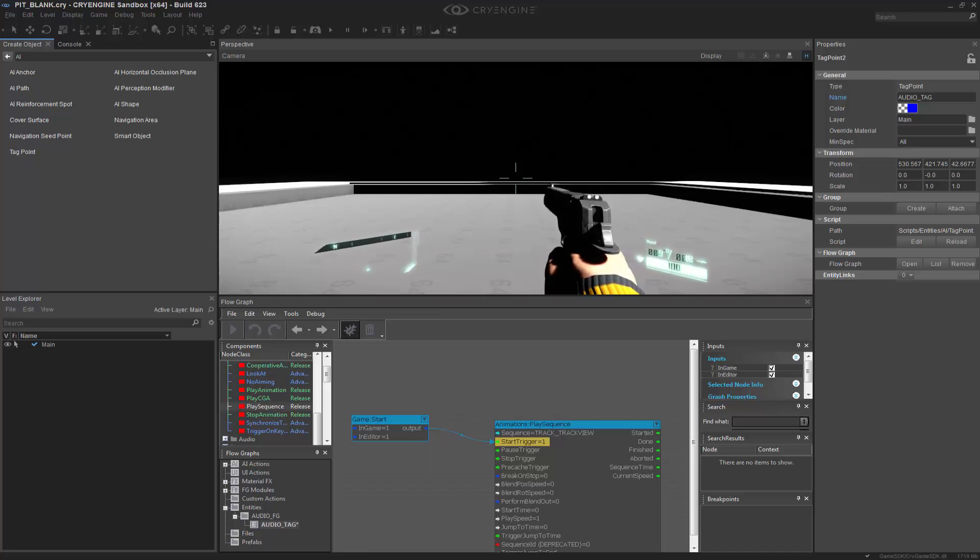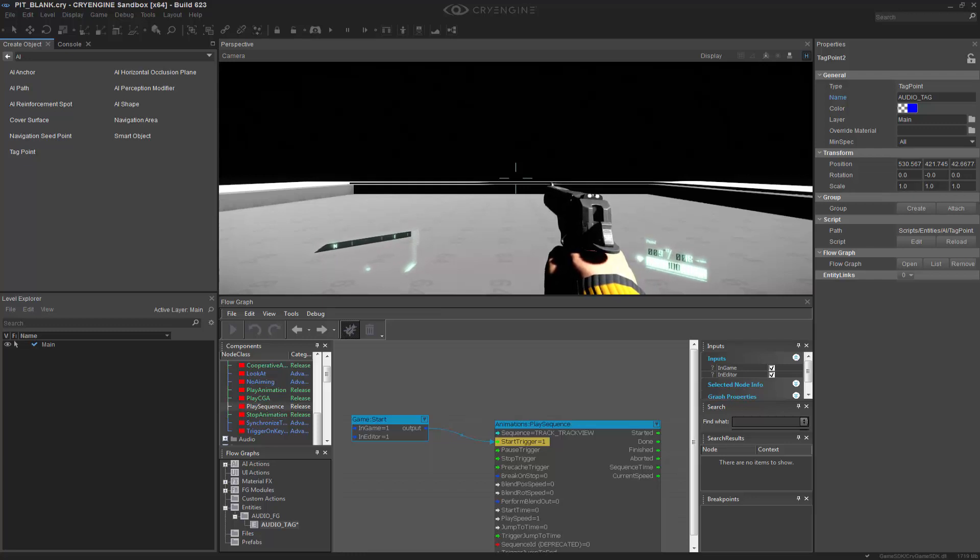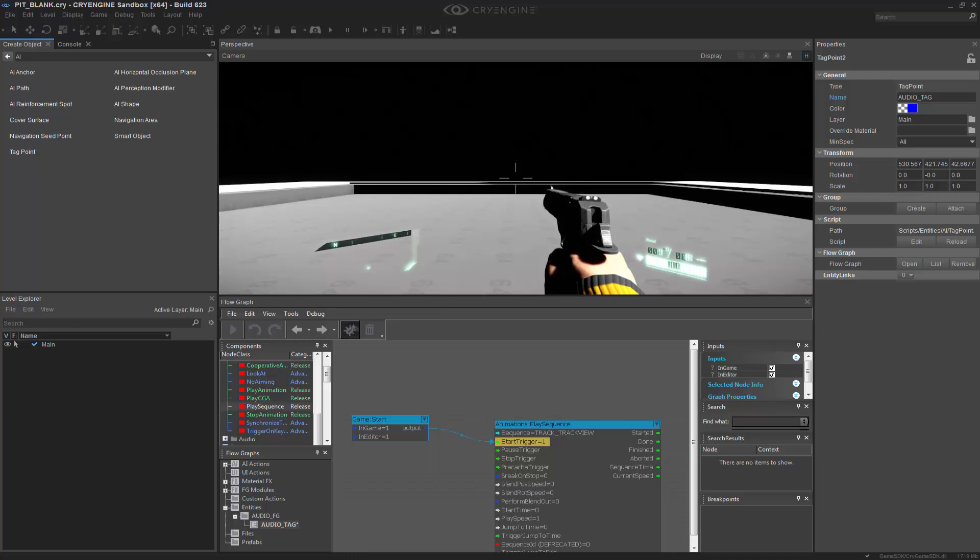So I hope you enjoyed this video on Track View, and how you can maybe combine it with the ambient volumes with the shapes to really make your scene and level pop.